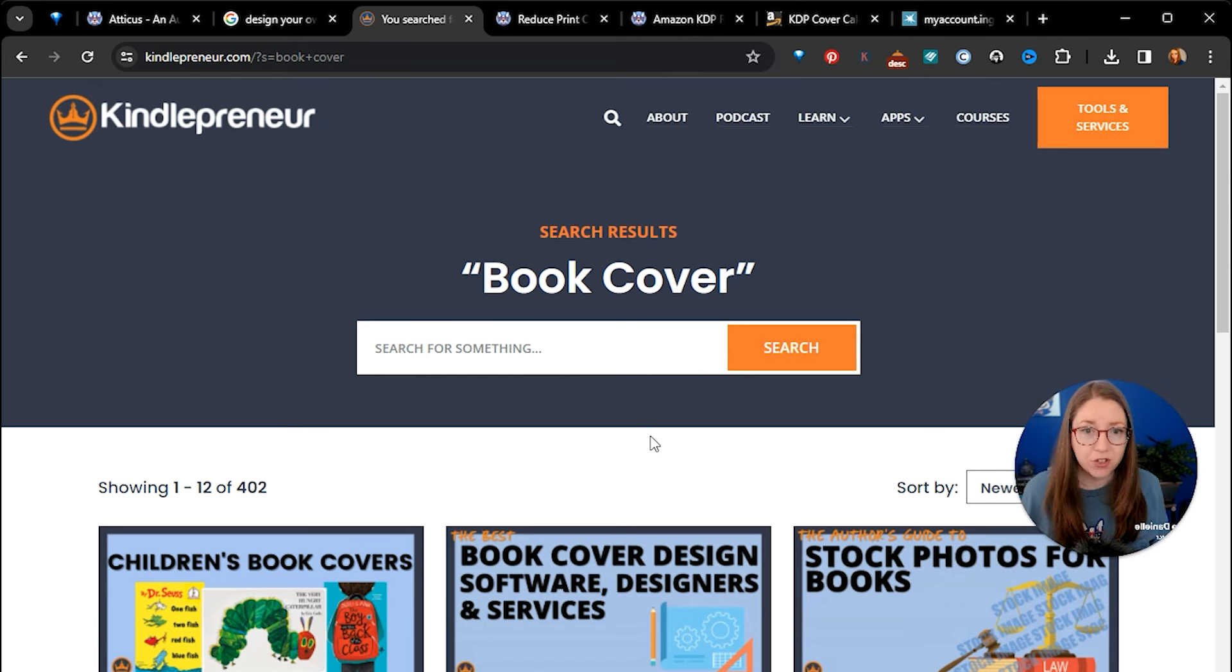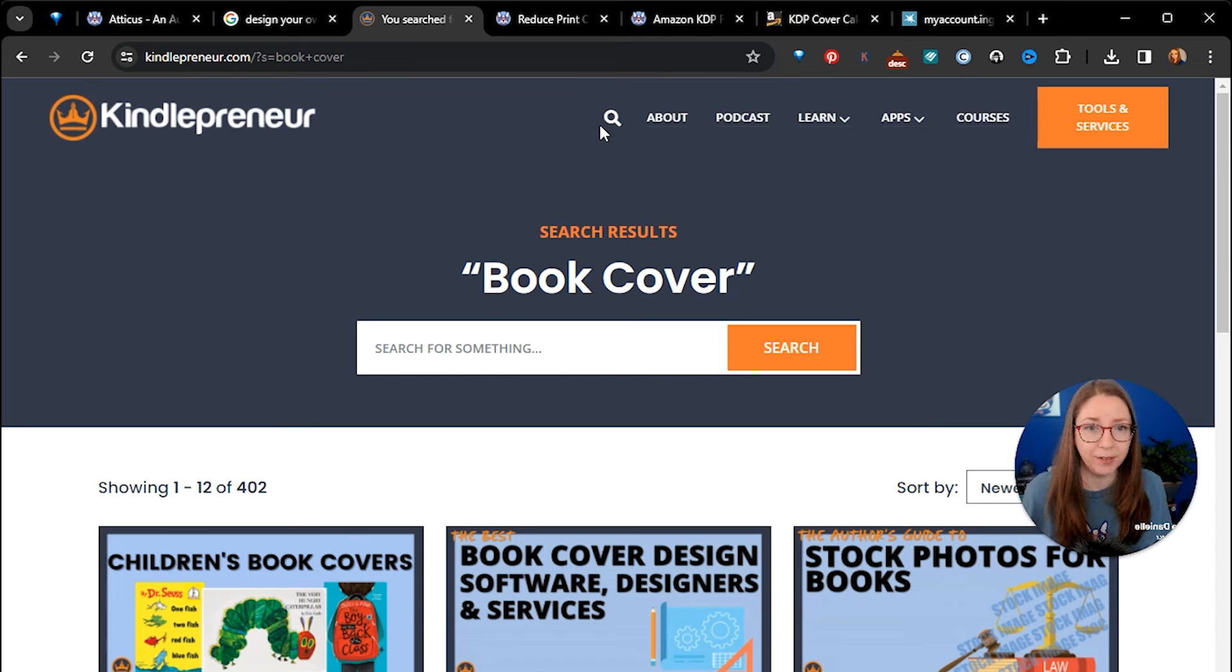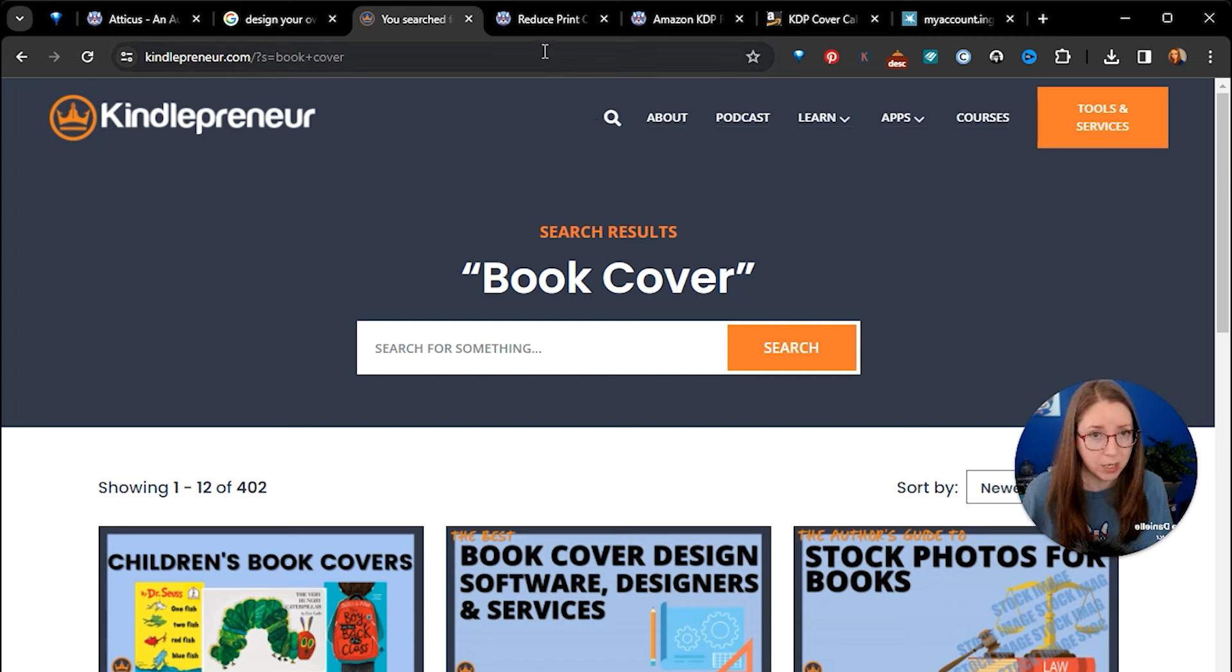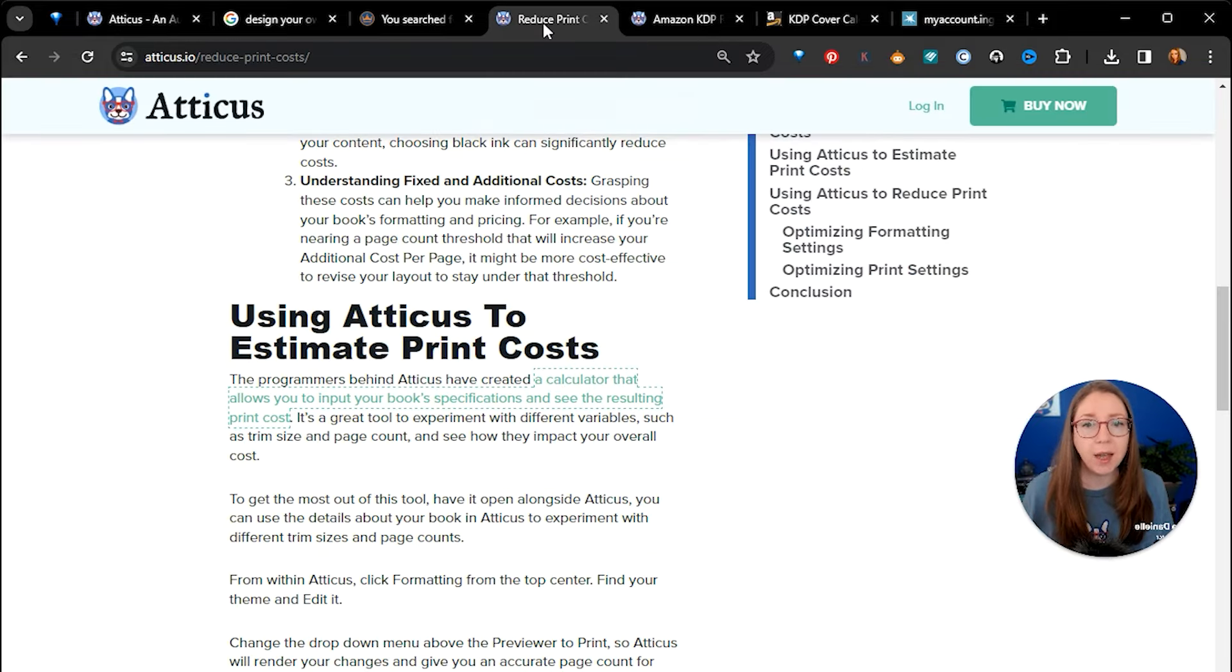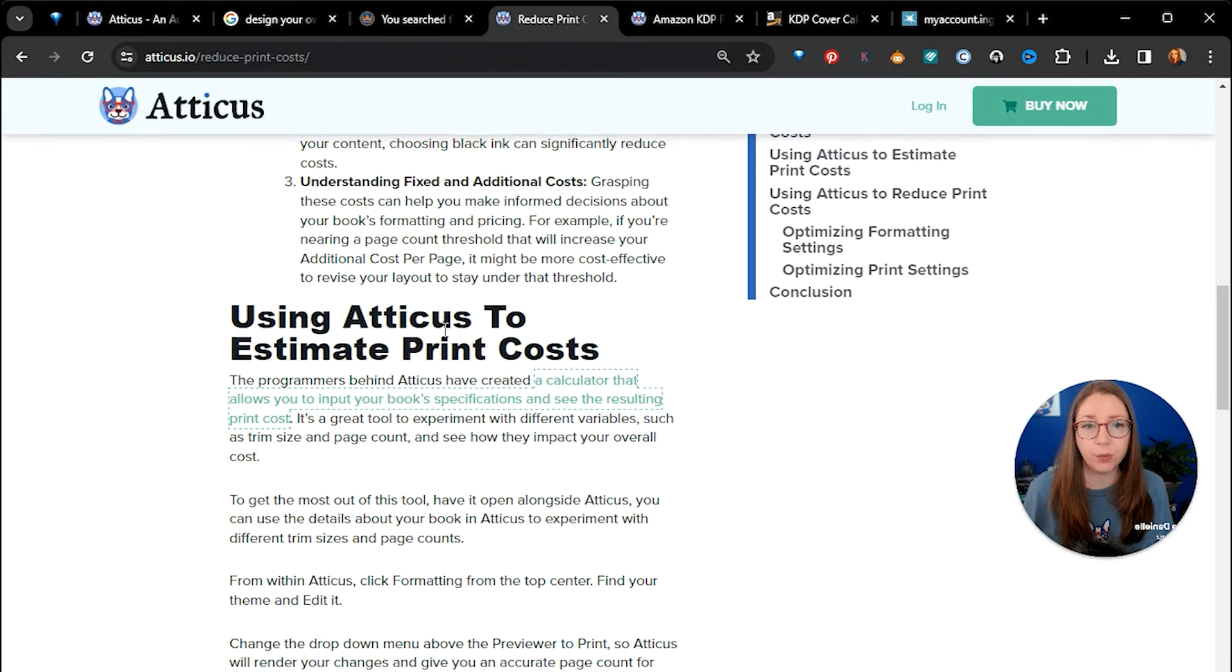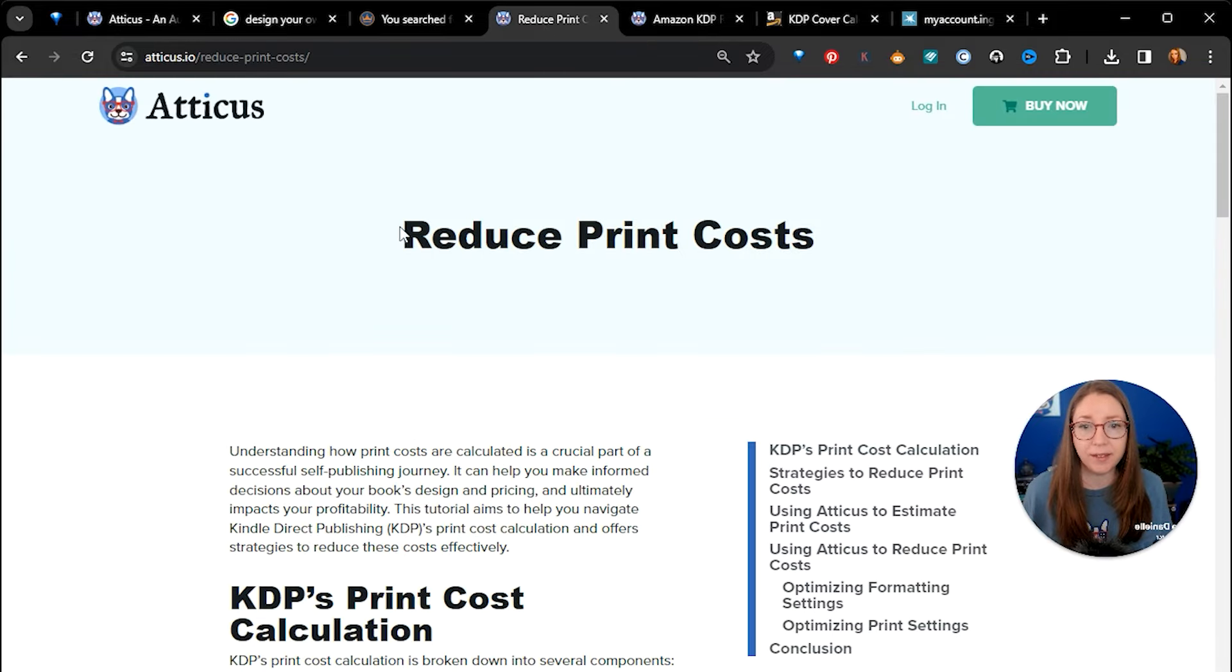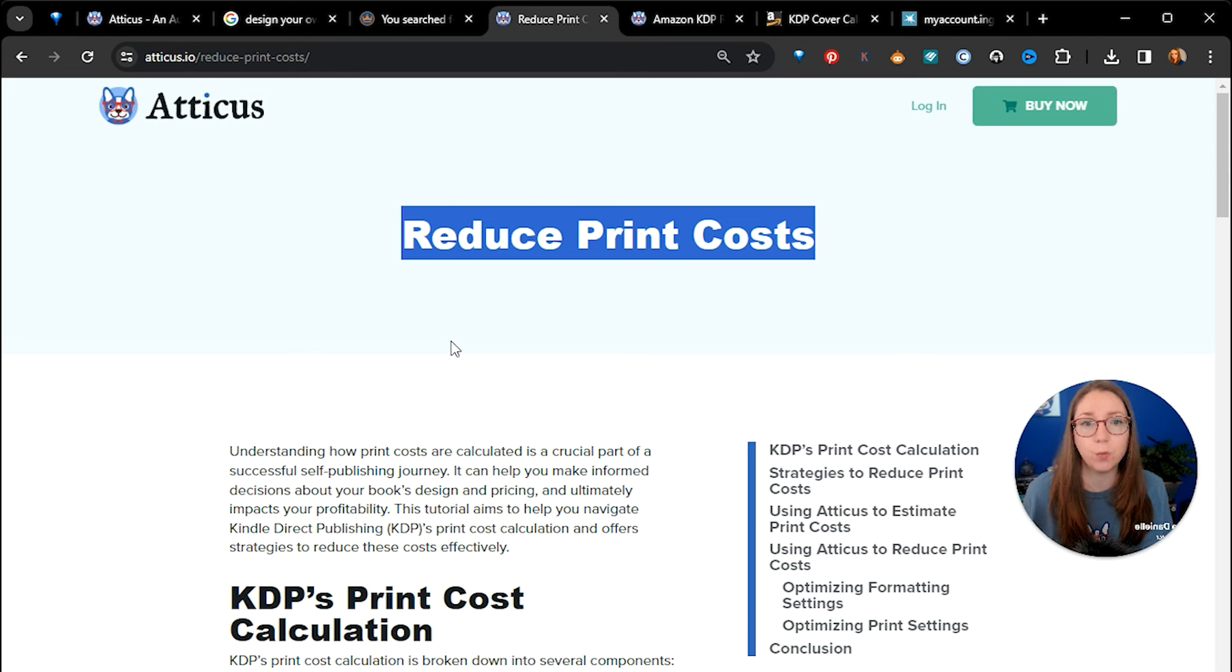But as I mentioned, designing the cover itself isn't really what we're going to be talking about today. Atticus also does a lot to help you get your book cover created, whether you're doing it yourself or hiring a professional. One of the resources we have on our website is this page that shows you how you can reduce your print costs.